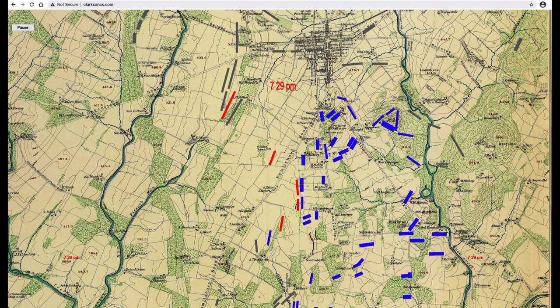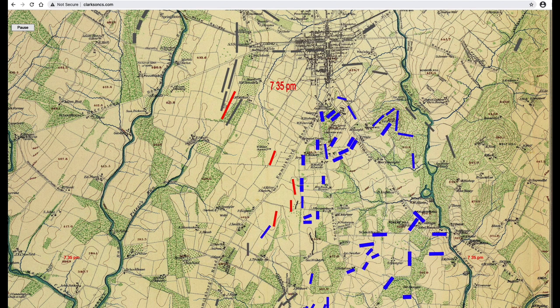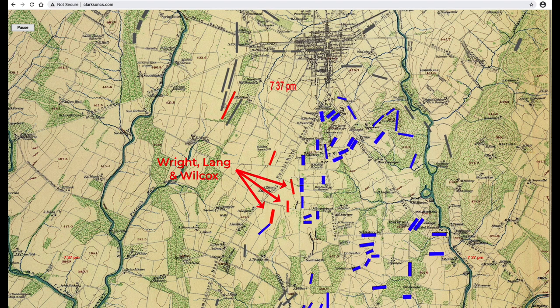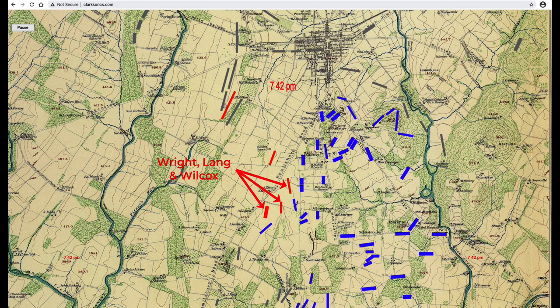Gottfried quoted a statement by General Wright: 'We were now in a critical condition. The enemy's converging line was rapidly closing upon our rear. A few moments more, and we would be completely surrounded. Still, no support could be seen coming to our assistance, and with painful hearts, we abandoned our captured guns, faced about, and prepared to cut our way through the closing lines to our rear.' Wright's, Lang's, and Wilcox's brigades fell back across Emmitsburg Road.